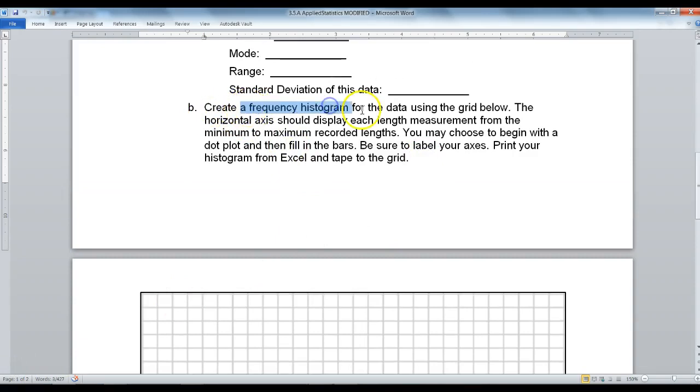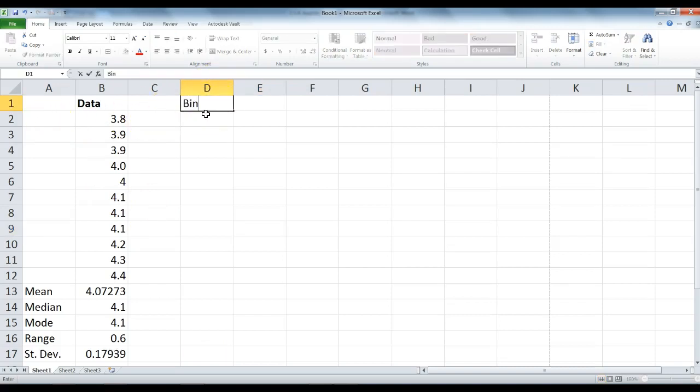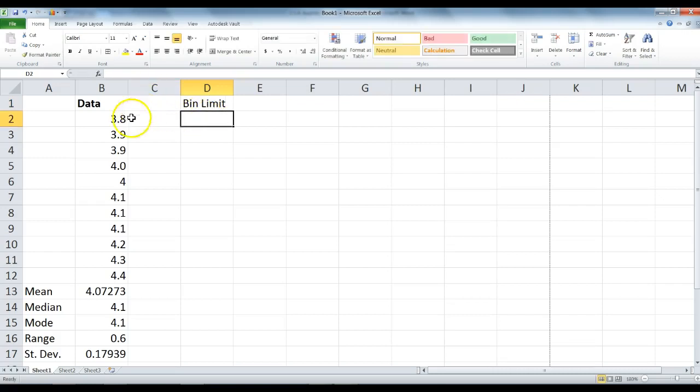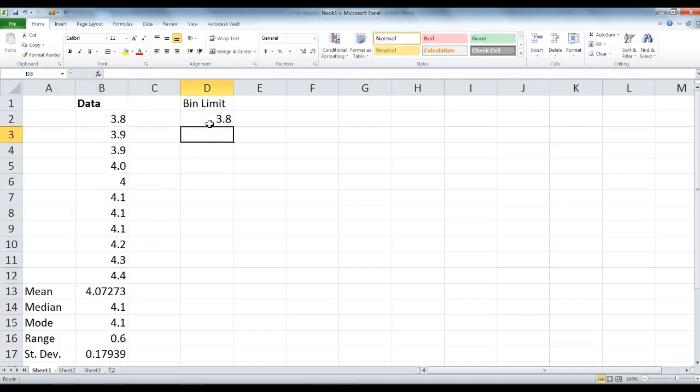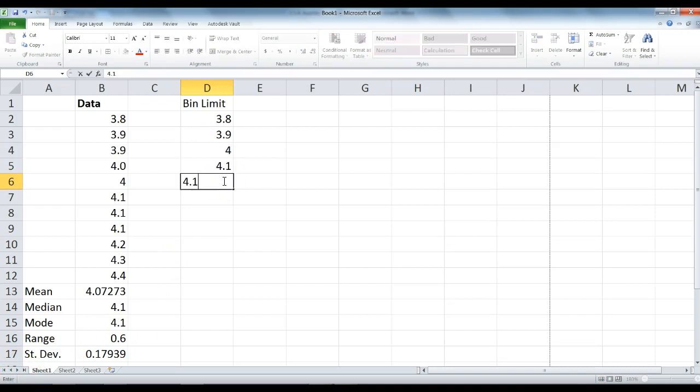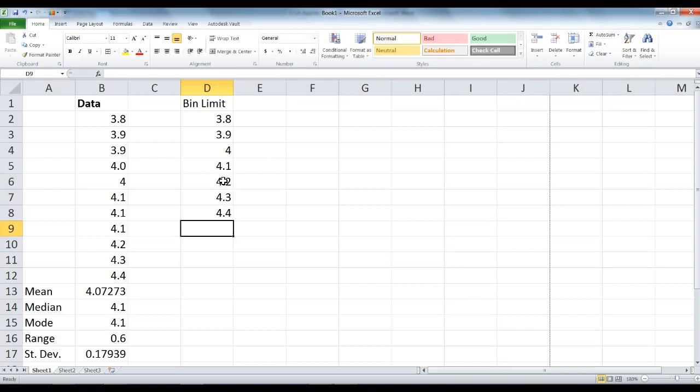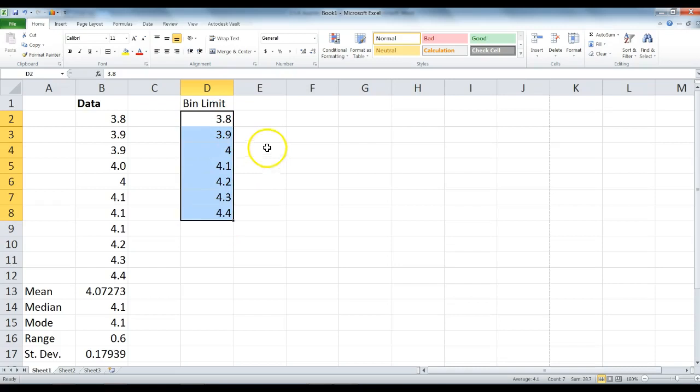Let's go ahead and create our frequency histogram for the data. In Excel, in D1, type bin limit. The bin limit is basically one of each of the pieces of data. There is only one 3.8, one 3.9, 4, 4.1, 4.2, 4.3, 4.4. We don't need to write every single piece of data, just one of each piece of data. These bin limits will help us create our frequency chart.